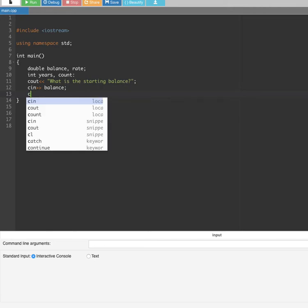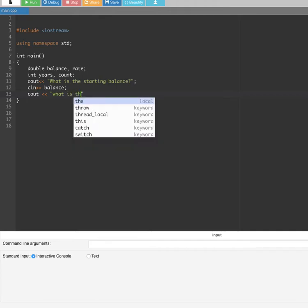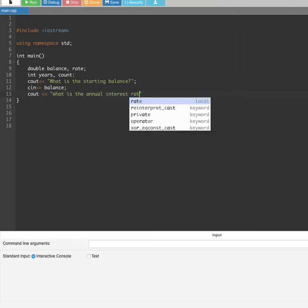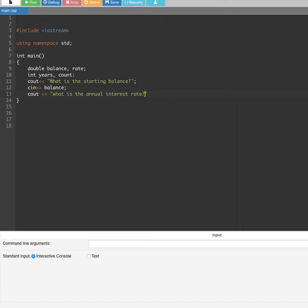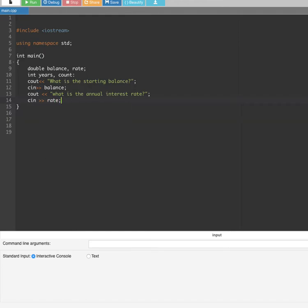Next, to prompt the user to type the annual interest rate, we put cout "What is the annual interest rate?" followed by a semicolon, and then cin rate with a semicolon.